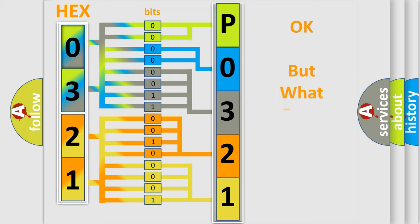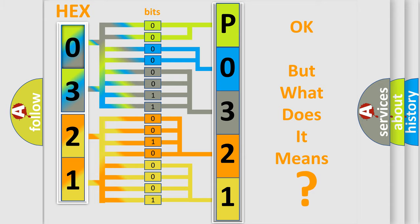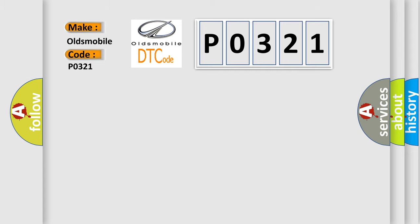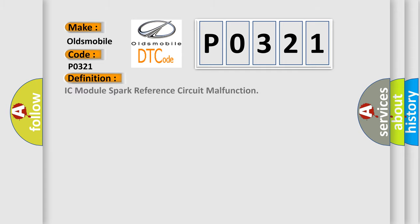The number itself does not make sense to us if we cannot assign information about what it actually expresses. So, what does the diagnostic trouble code P0321 interpret specifically for Oldsmobile car manufacturers? The basic definition is IC module spark reference circuit malfunction.